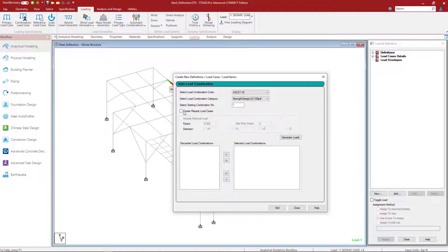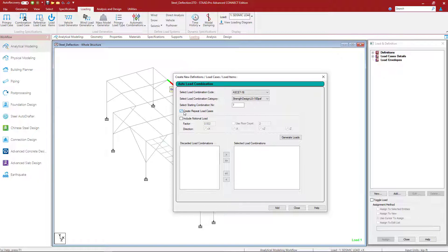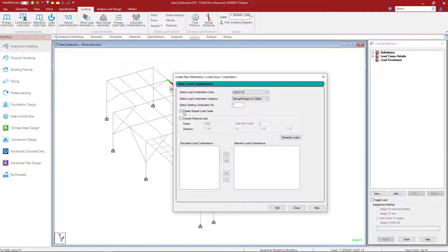Next, I'm going to tell the program that I want to create repeat load cases. Repeat load cases are necessary when performing any type of second order analysis, including a P-delta analysis. A repeat load case is a primary load case that can be used to combine other primary load cases, and it will capture those extra deflections when both vertical and lateral loads are added simultaneously.